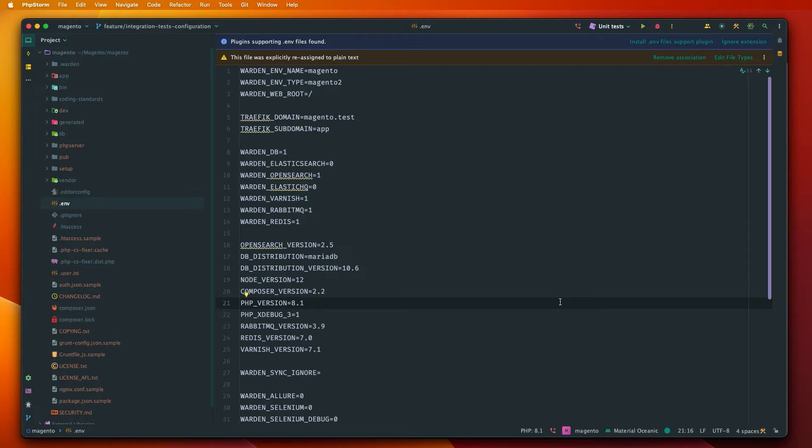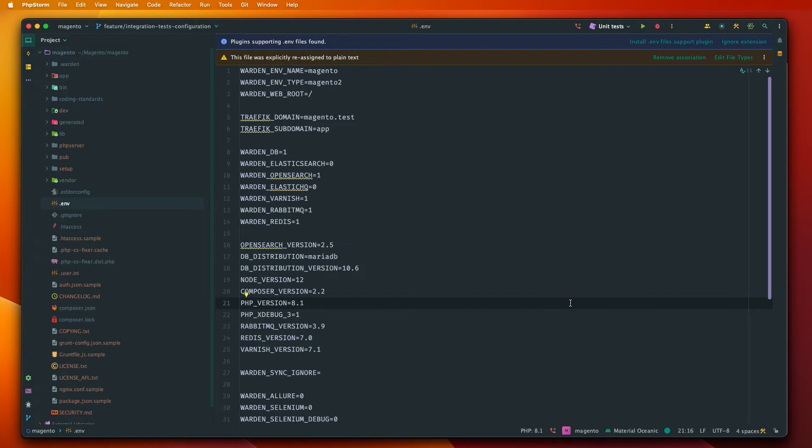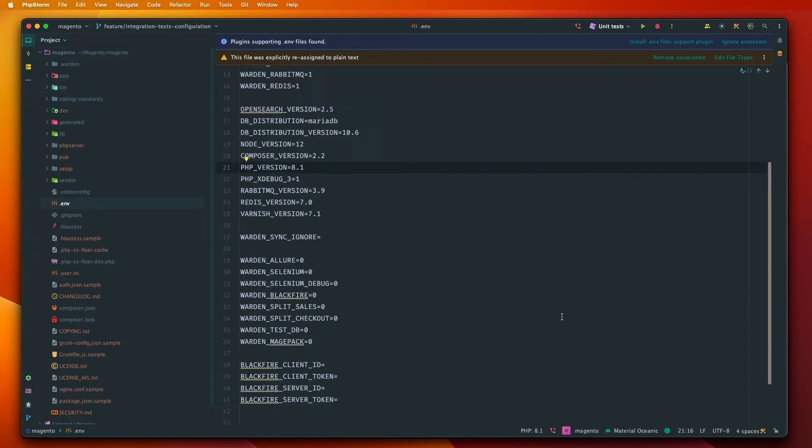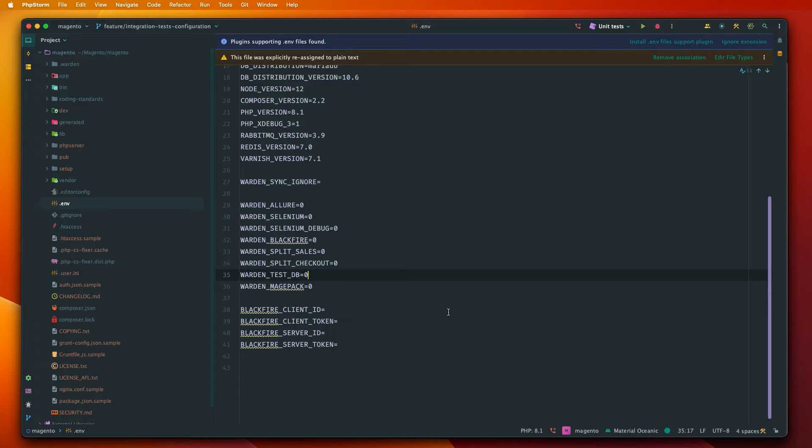And second thing is that we need to test on the data set that we prepared in our test cases. So if we have some data already in the database this will lead to conflicts. That's why we will just change a configuration in the .env file for Warden TestDB which will enable a separate instance of database.